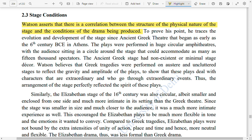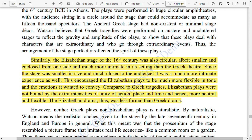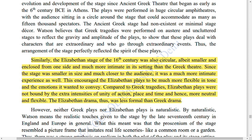Similarly, the Elizabethan age of the 16th century also had a circular stage, albeit smaller and enclosed from one side and much more intimate in its setting compared to the Greek theater. Because the stage is smaller in size, the audience experience is a lot better and the impact on body and mind is deeper. The further you are from the stage, the less deep the impact.